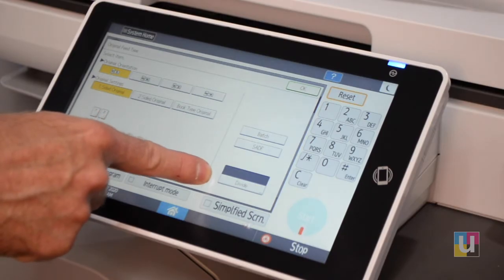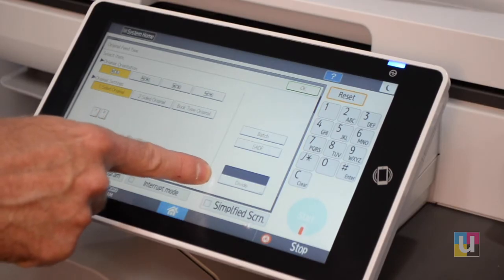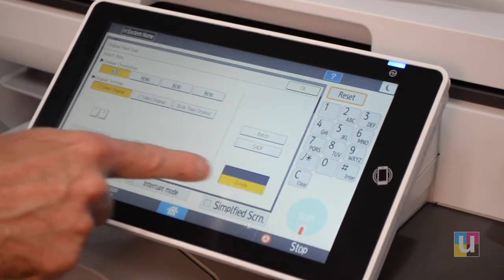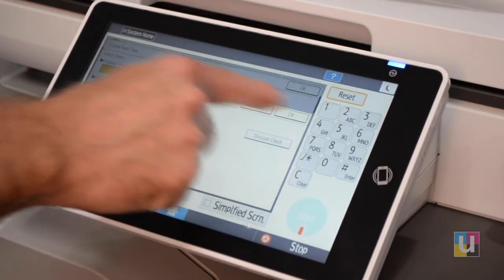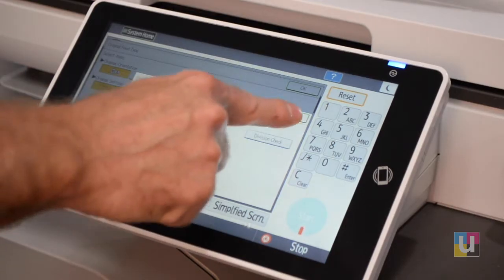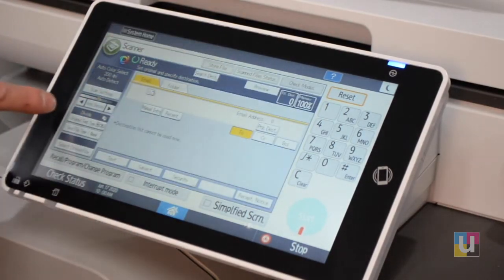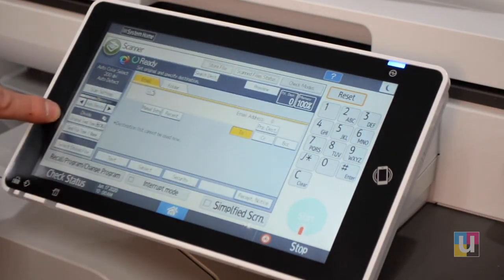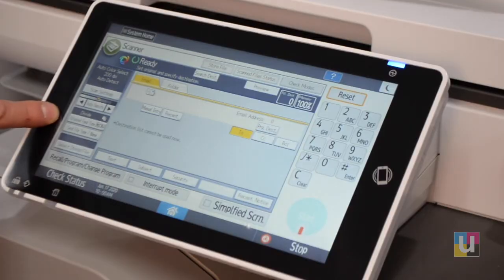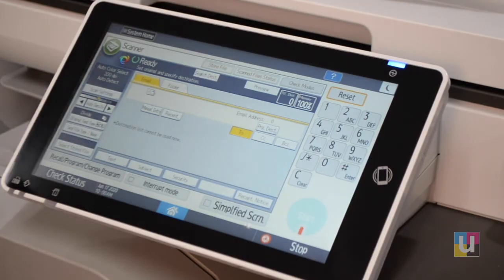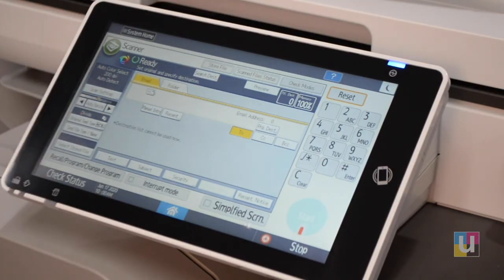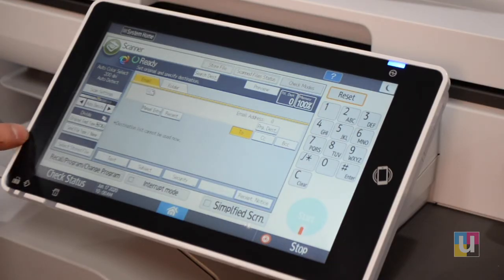Another nice feature is Divide. By turning on Divide, it splits each page into its own PDF. For example, if I put five sheets in the feeder and send it to an email address, it would result in one email with five PDFs.